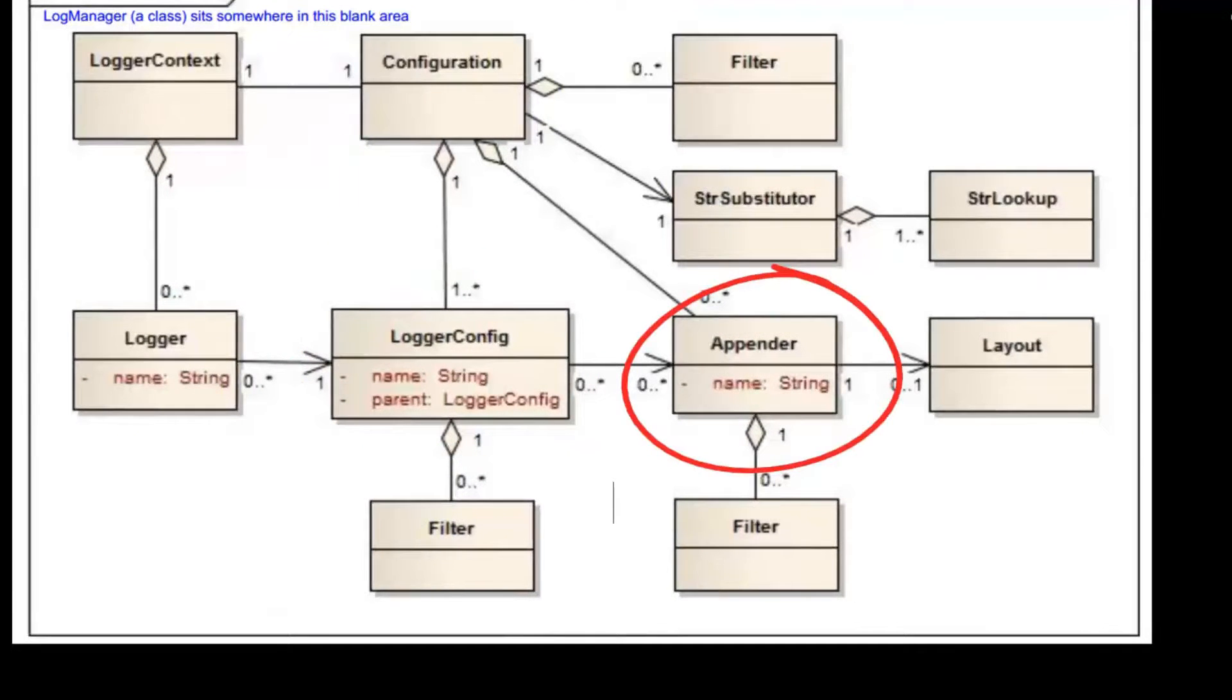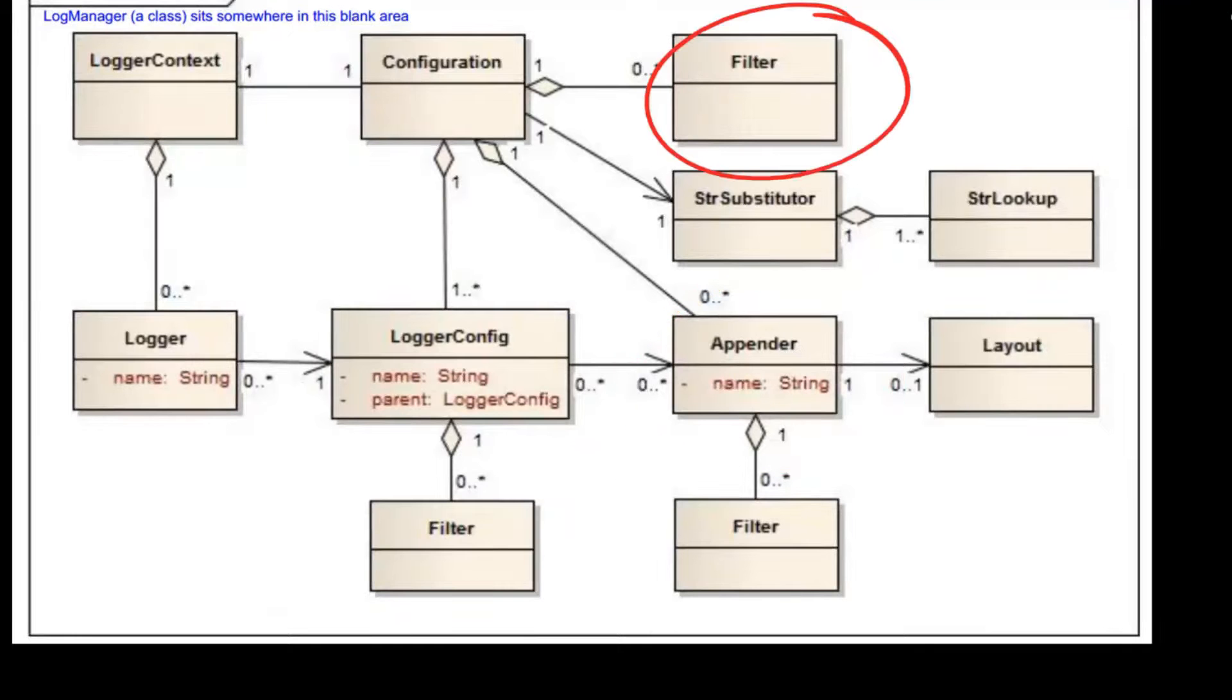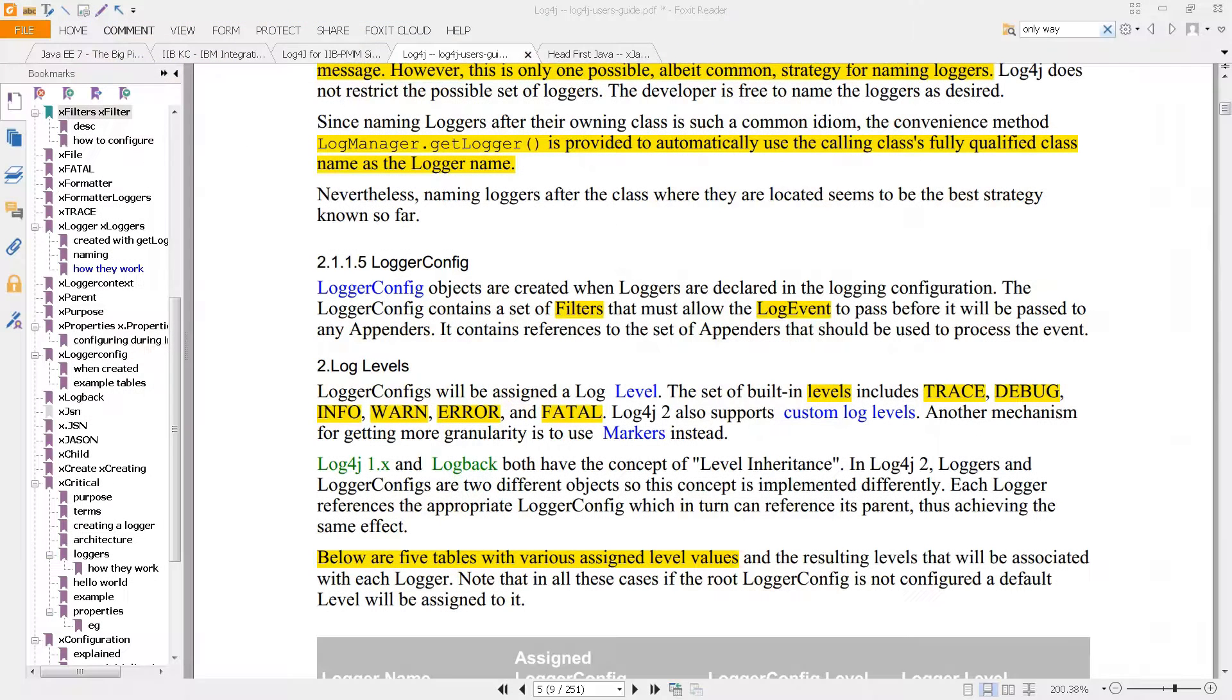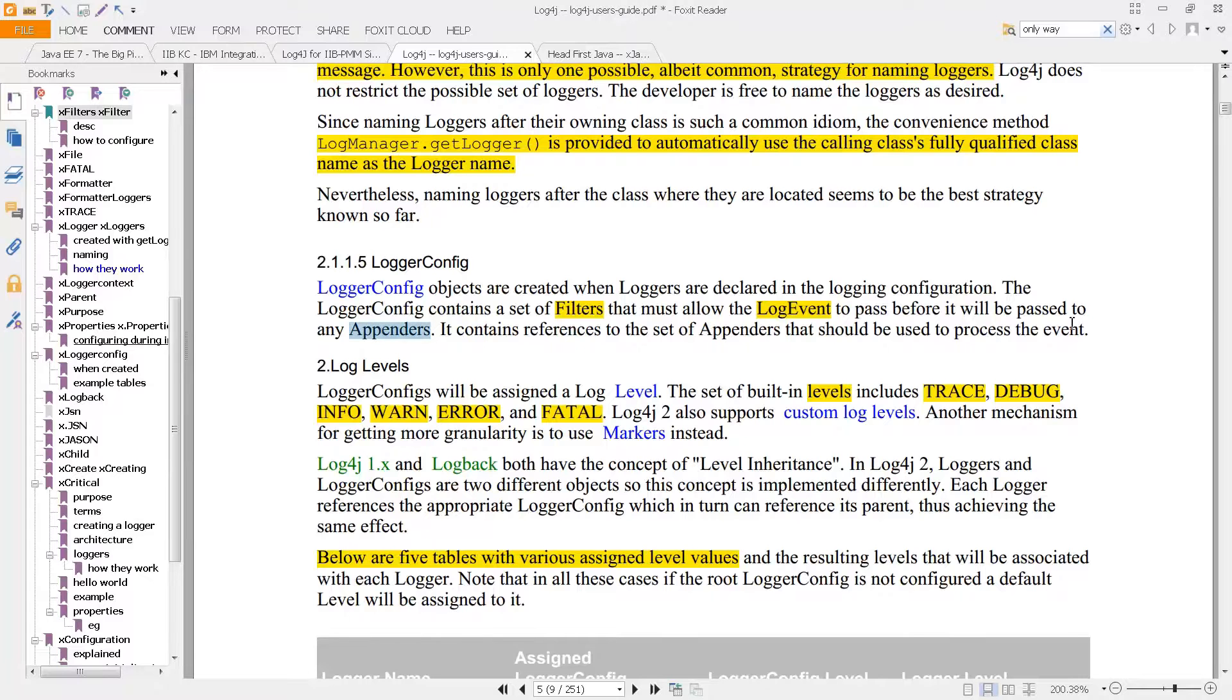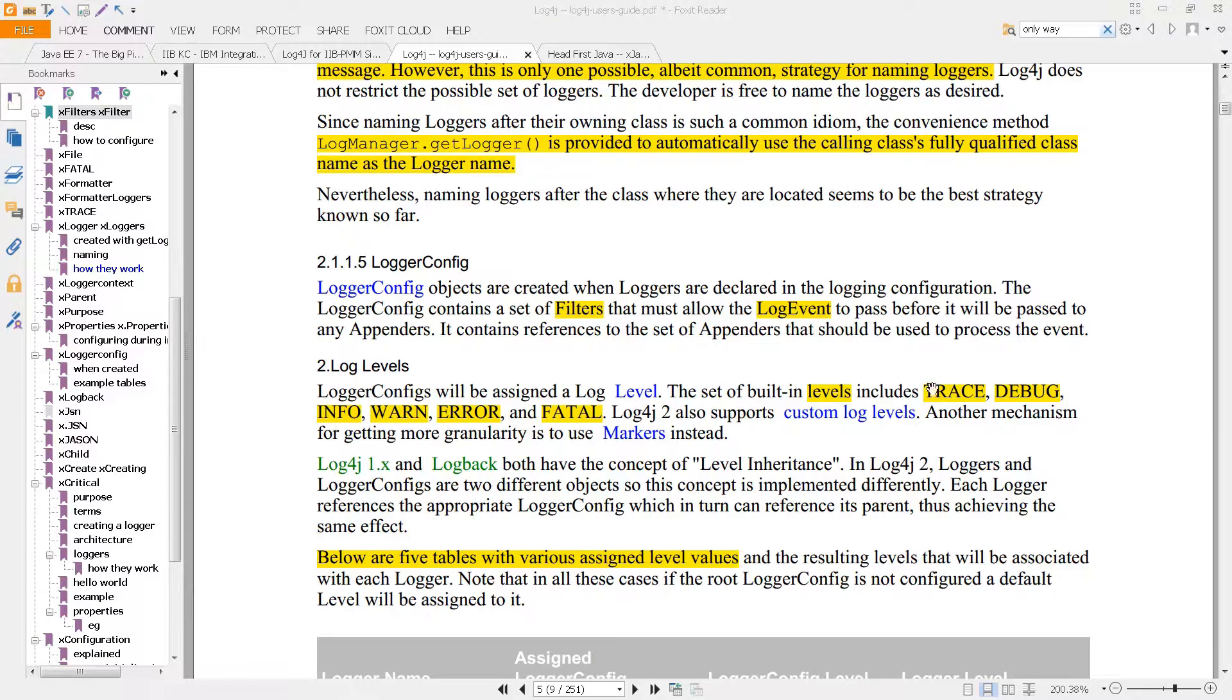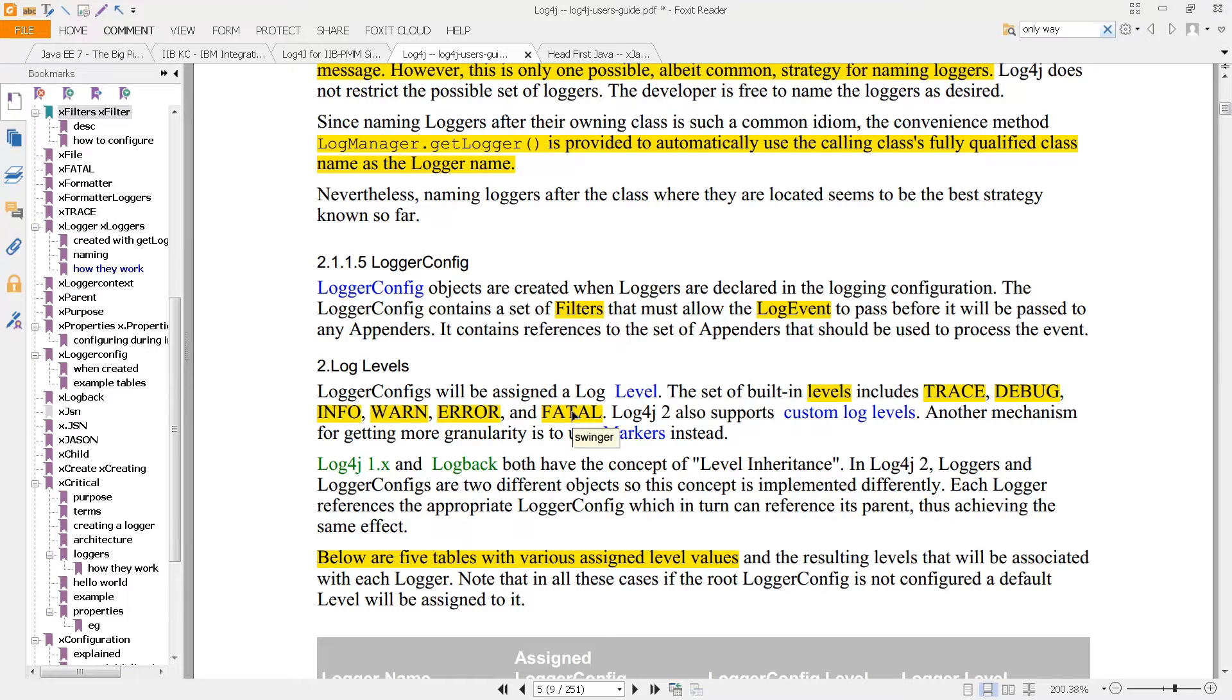These filters that you see here are what is allowed and what is not allowed to flow to the appenders. You can see that explained right here. To determine what gets passed to the appenders and what does not is all based on something called a log level. Those levels are trace, debug, info, warn, error, and fatal.